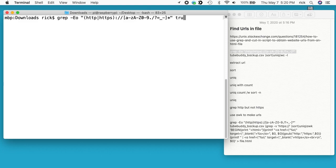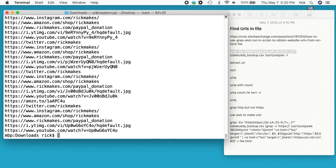Then I'm going to put the name of the file which is TubeBuddy_backup.csv, and I can run that. Here we have all the URLs pulled out as long as this regular expression is correct. If you have some weird things, it could miss something.